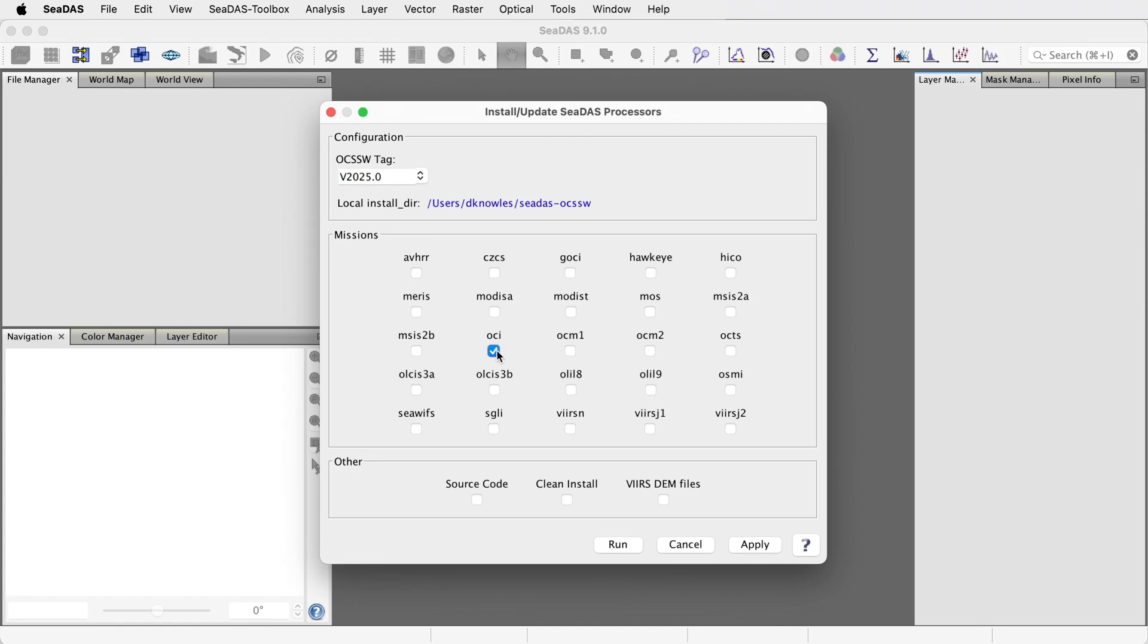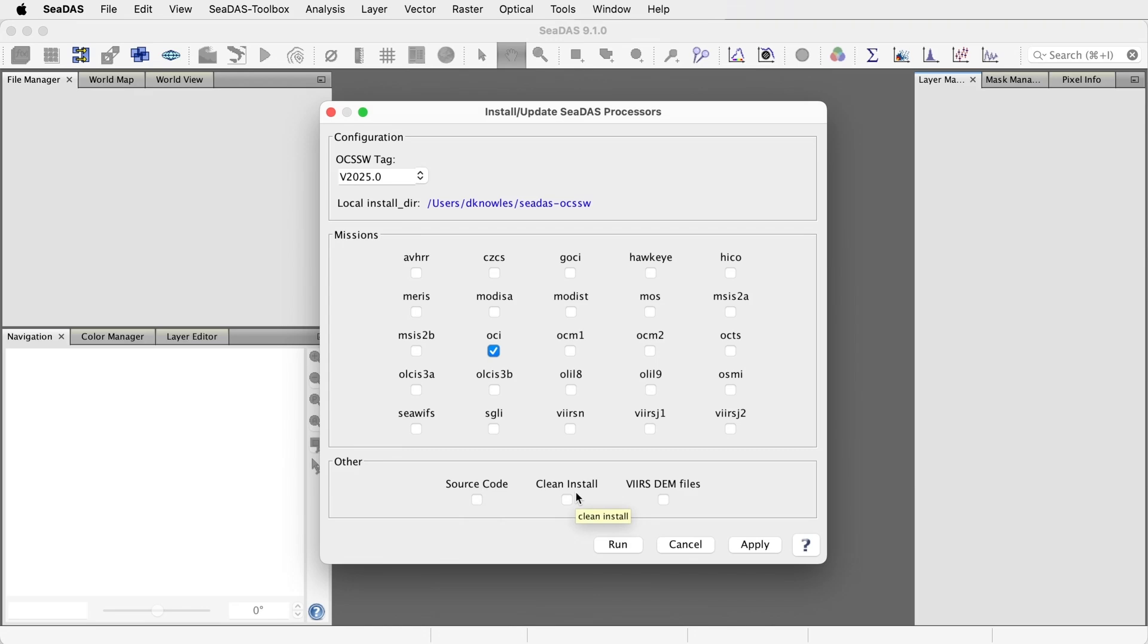CDAS installs and uses compiled binary processors. If you also wish to get the uncompiled source code, select this. If you have an issue such as a previously failed installation and wish to do a clean install, click here. VIRS Digital Elevation Model files are only needed if you plan to generate VIRS Geo files.